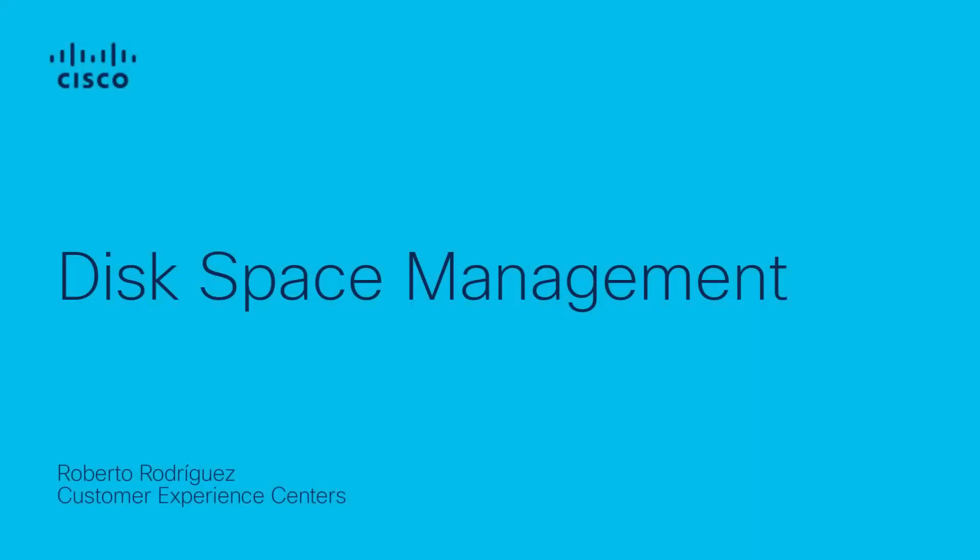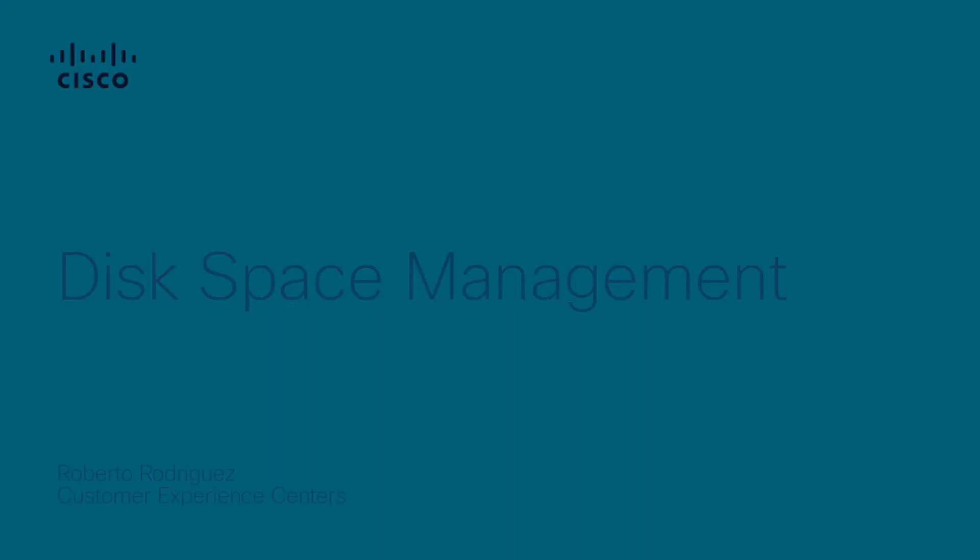Hi, Roberto Rodriguez from Cisco Tech XR Team here. Today I will describe basic knowledge on how to navigate through disk spaces for better management.